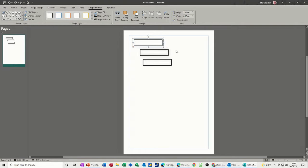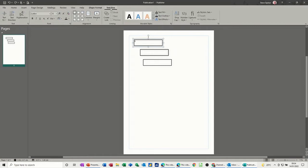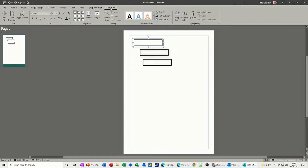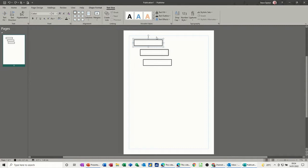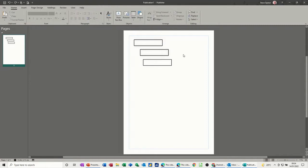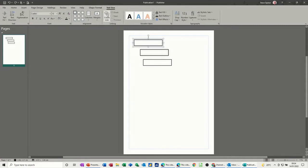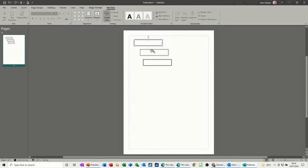What you can do and what is often set up already on documents is linked text boxes. So I'm going to do that now. I'm going to create a link by clicking on the text box. If I'm not on the actual text box, that's not there. So create link. So I started on the first one. You get this little cup of coffee, it's a strange symbol, but basically you want to be pouring this into the second text box.